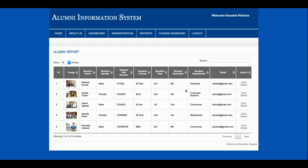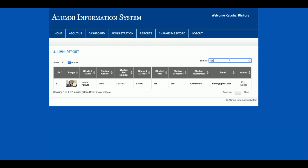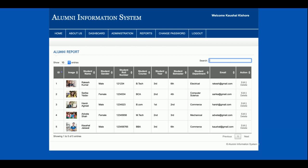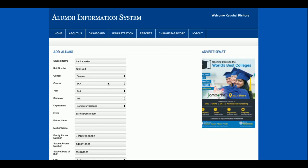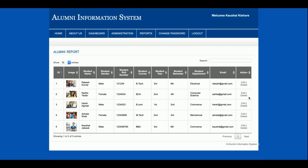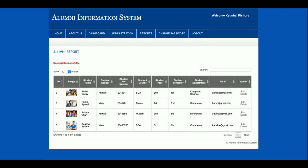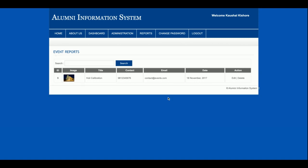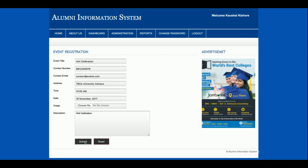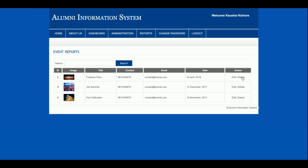The admin can search alumni details by name, email, or other fields. Records can be sorted, and if more than 10 records exist, pagination is available. The admin can edit or delete alumni details from here. Similarly, in the event report section, the admin can search events, view them, and edit or delete them. Clicking delete will permanently remove the record from the database.